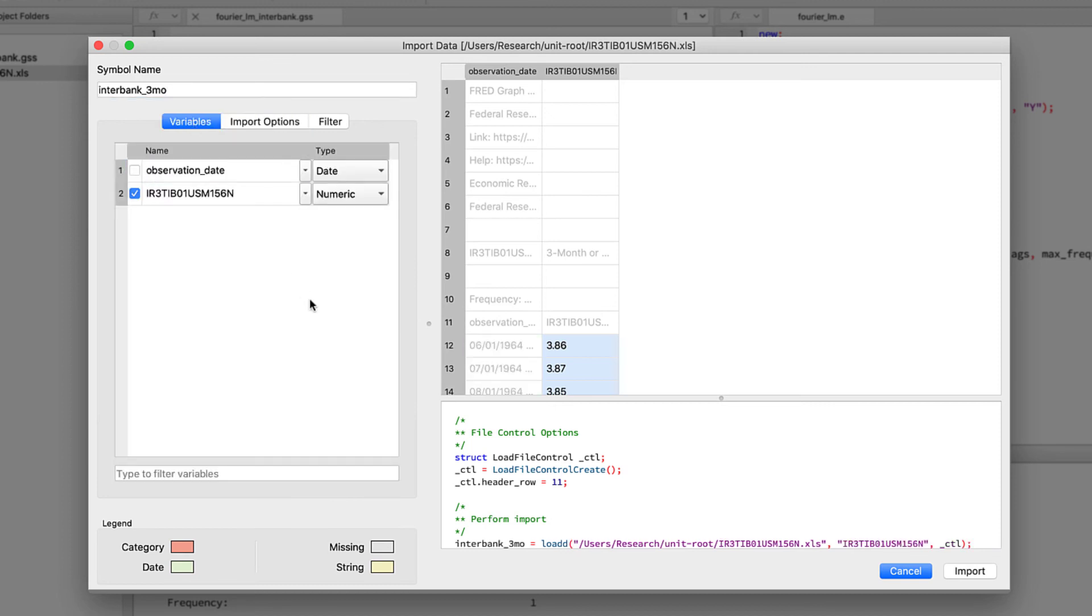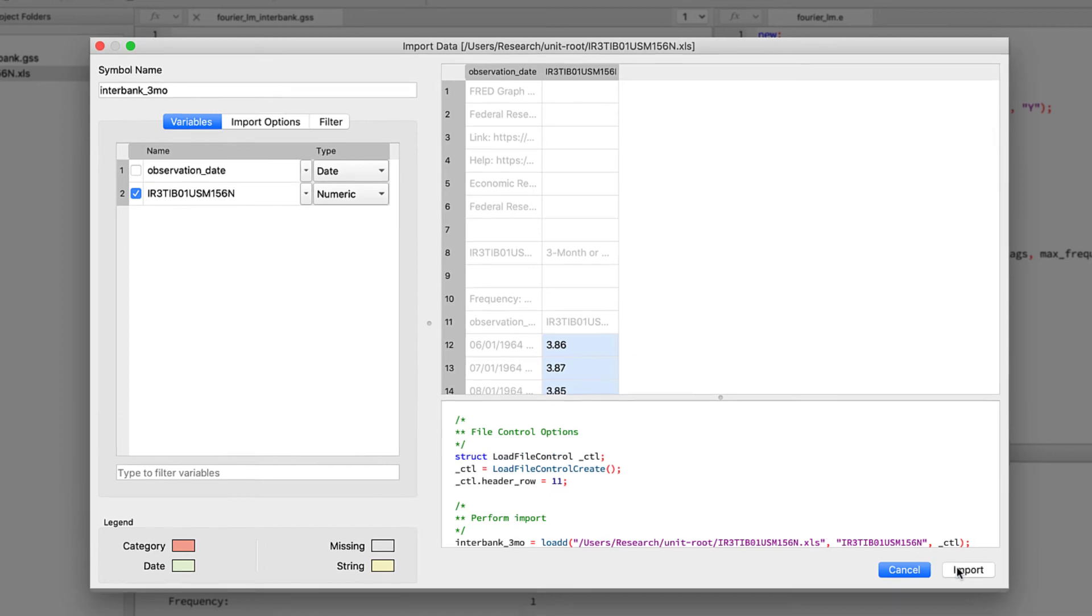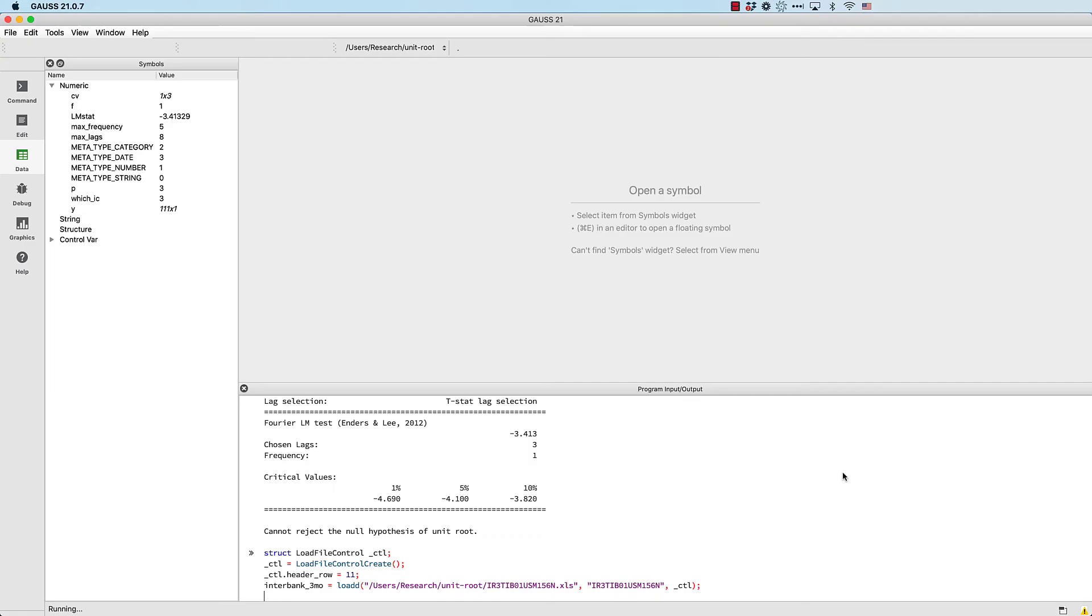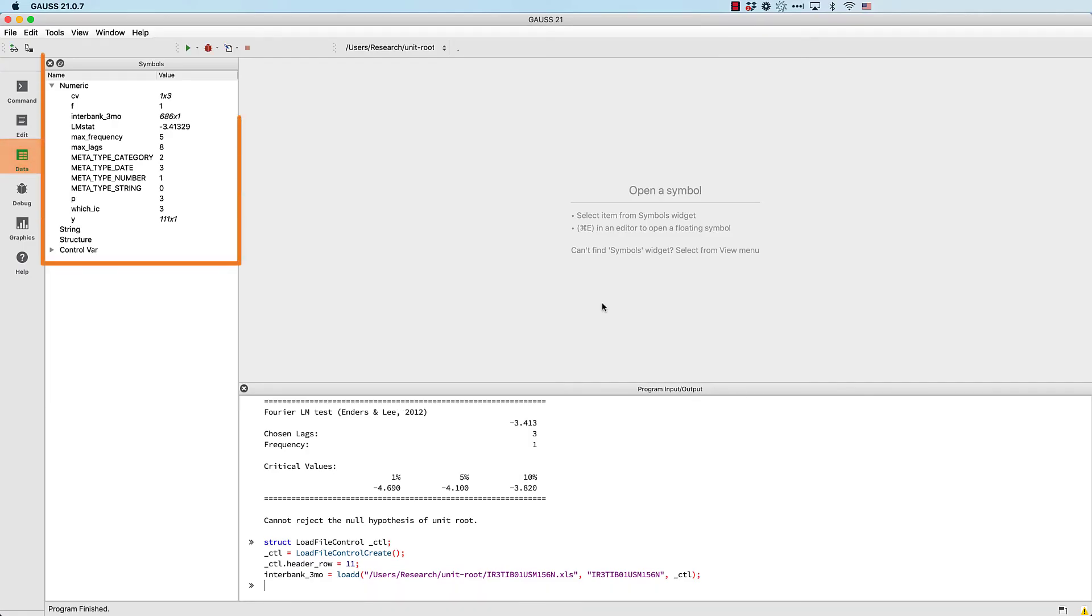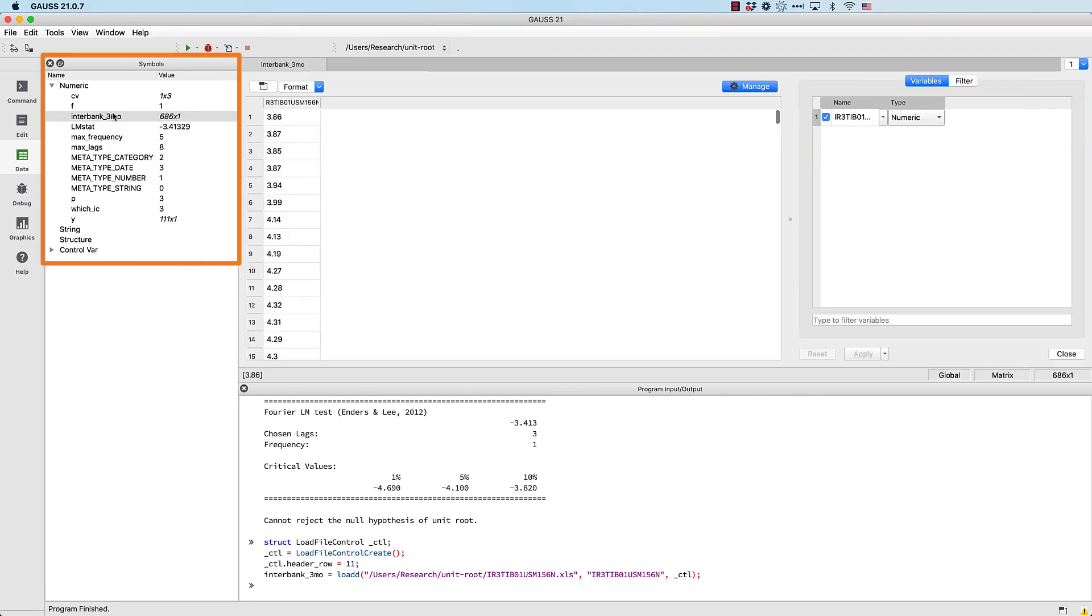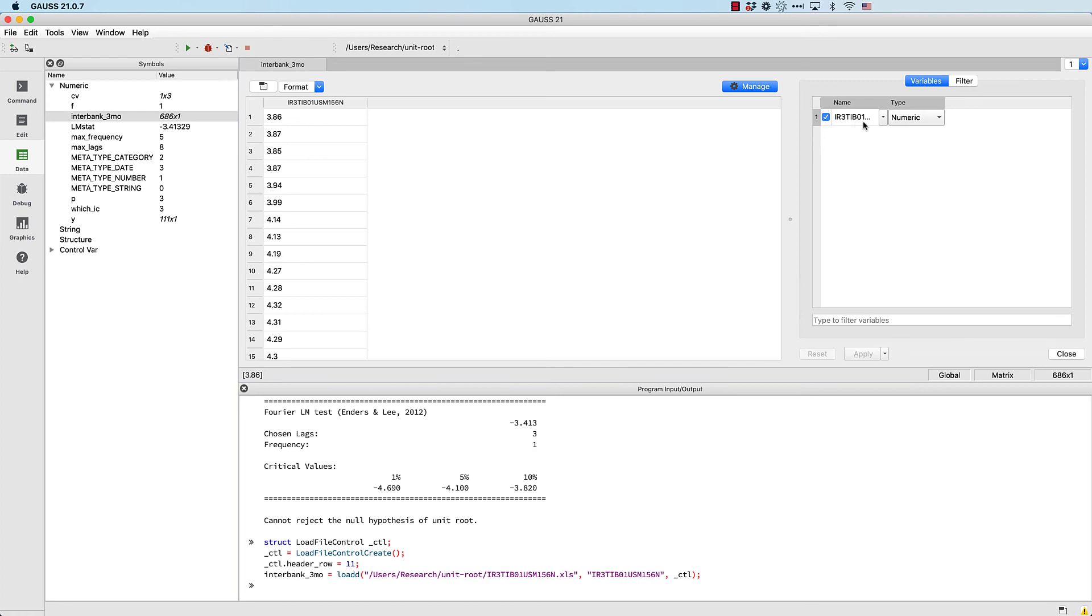We won't need the date variable, so we'll unselect it and click the import button. GAUSS has brought us to the data page so that we can preview our data.